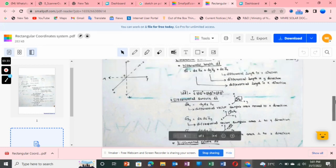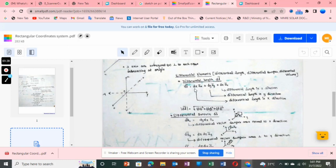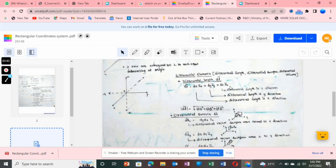The differential length dl vector can be represented as dx·ax̂ + dy·ây + dz·âz. Note that whenever you represent any vector on the left-hand side, there must be unit vectors on the right-hand side. Here dl is a vector, so it comes along with unit vectors ax̂, ây, and âz.